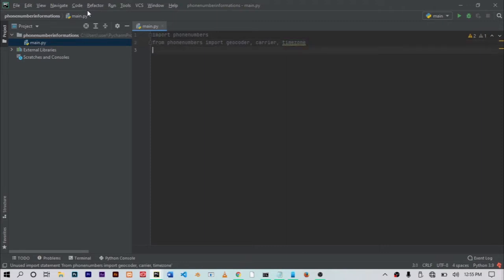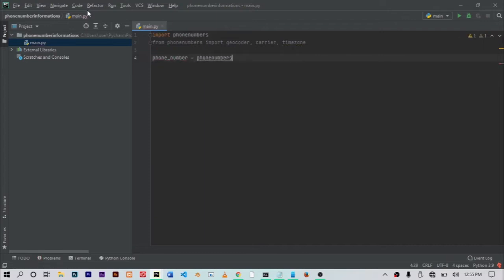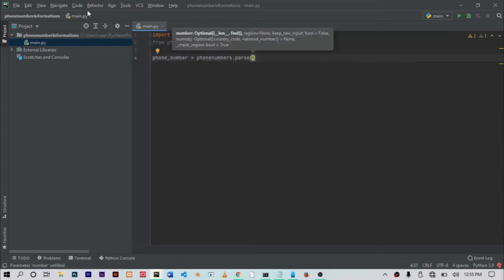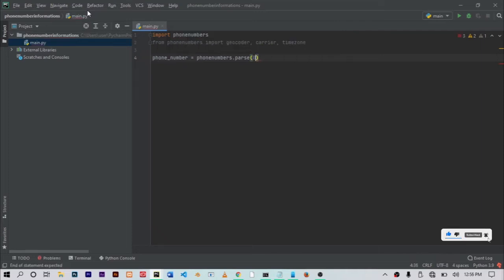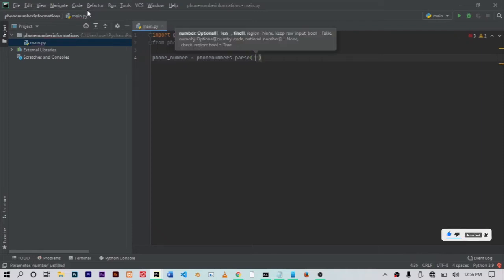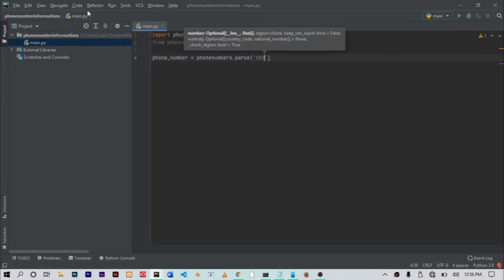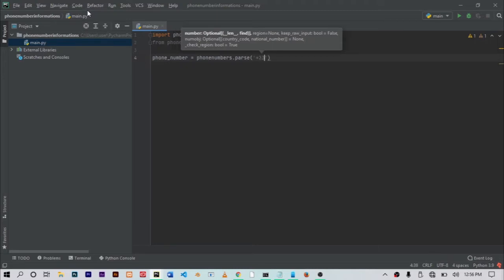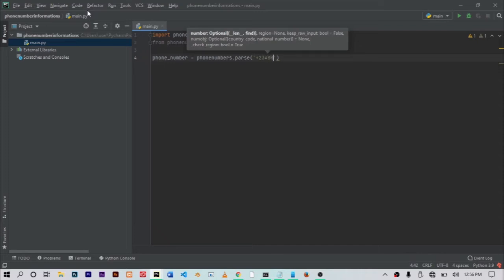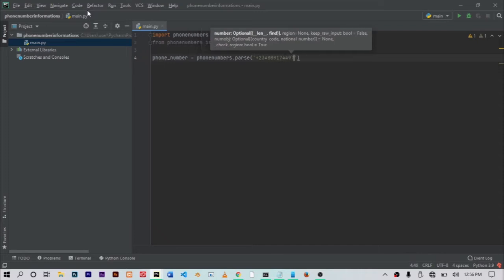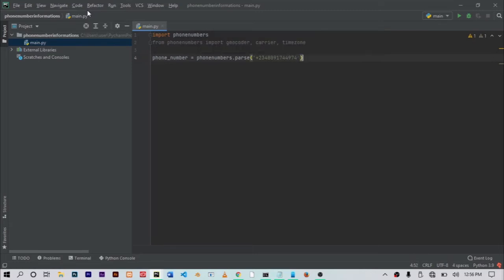When that's done, the next thing you want to do is define a variable. Let's call this number equals, and set the phone numbers package dot parse. With the parse, it should take in just one argument, which is the phone number. In some cases, you might want to put the phone number as, I'm in Nigeria and if I want to do this, like put in a normal default number that we usually use like zero eight zero, it wouldn't work. So what you want to do is use your country code like this. I'll just put in a random number here.